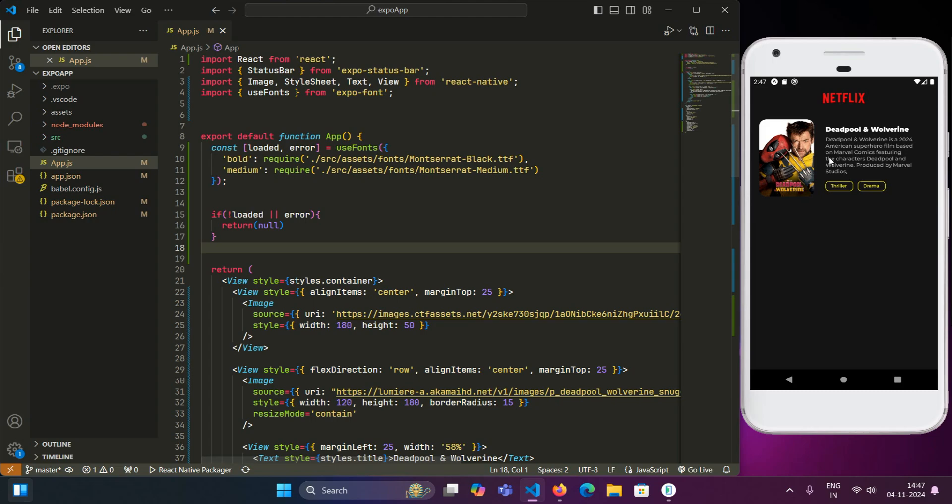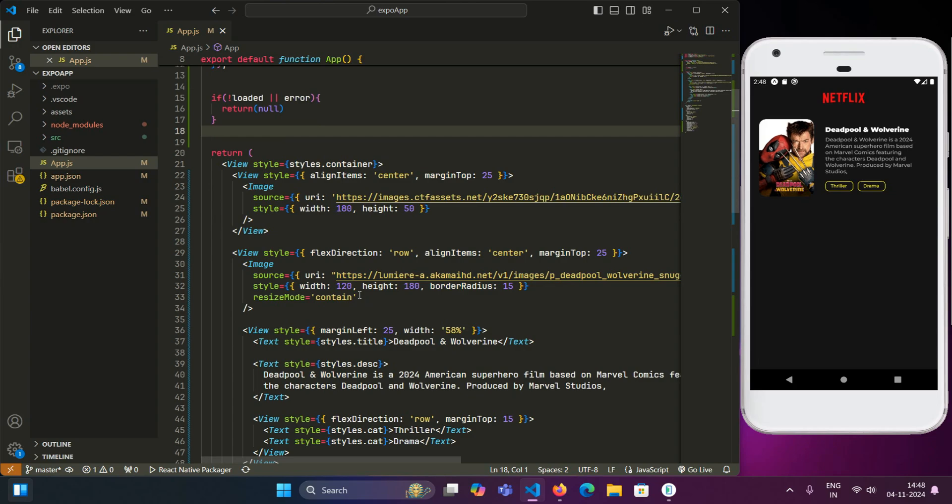So here we have this beautiful Netflix UI and in this UI we will be implementing the skeleton loader. For example, we have this movie item. If this item is fetched from an API, it will take some amount of time in fetching the data from the network call and during that time this element will not be rendered here. So to show a loading item, a skeleton loader that most of the modern apps implement today,